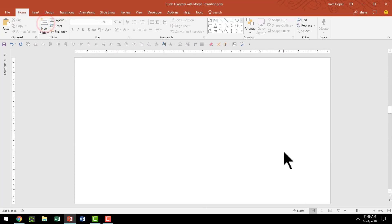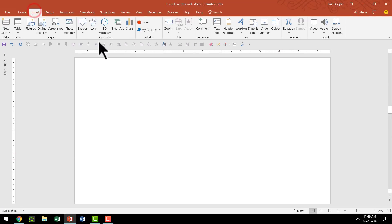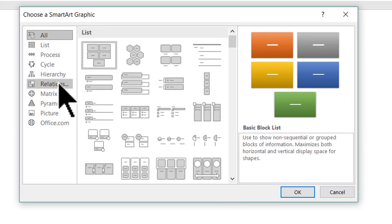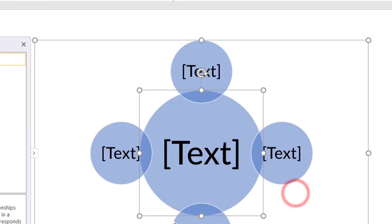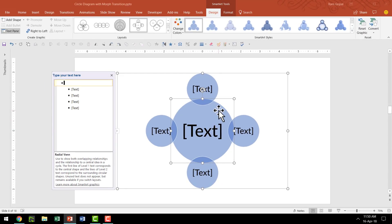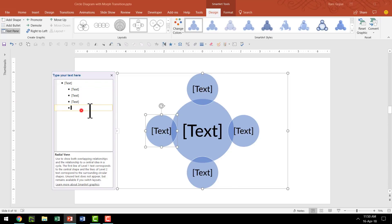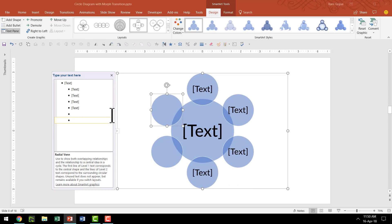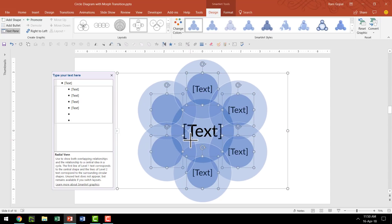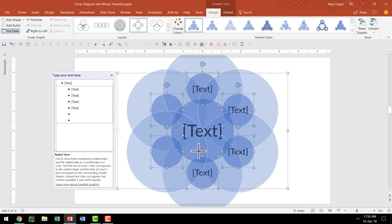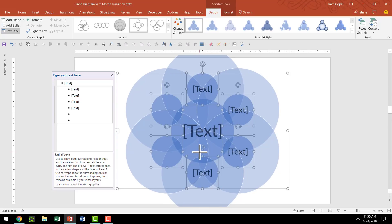Let us go to a new slide and start by using SmartArt. Go to Insert, then SmartArt. The diagram I'm looking for is under Relationships, and it is called a Simple Radial Venn Diagram. Click OK. Now I'm going to add two more circles in the rim by hitting Enter twice in the text pane. As you can see, there are six circles around the large circle. Now I'll hold the Shift button down as I select and drag these circles so that they all meet at the center. Do a little adjustment to get that exactly right.